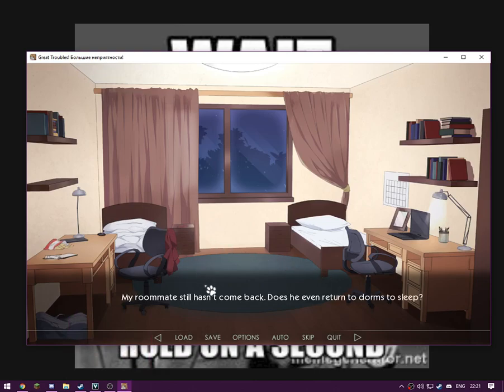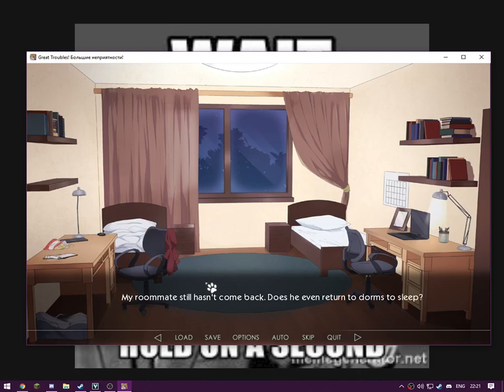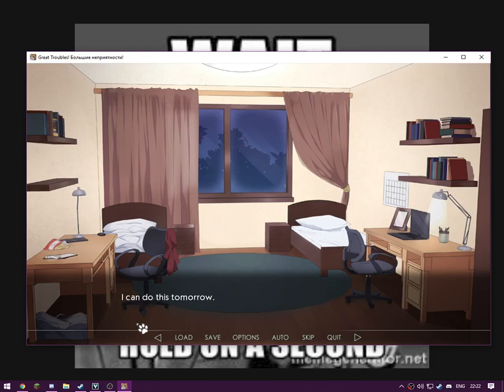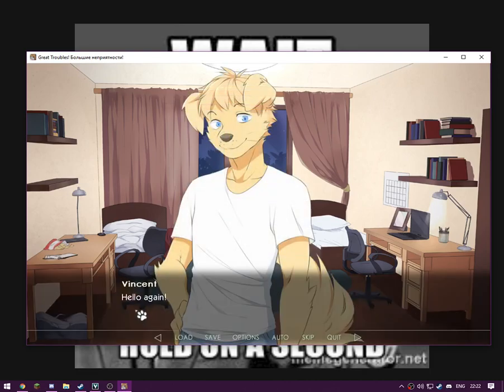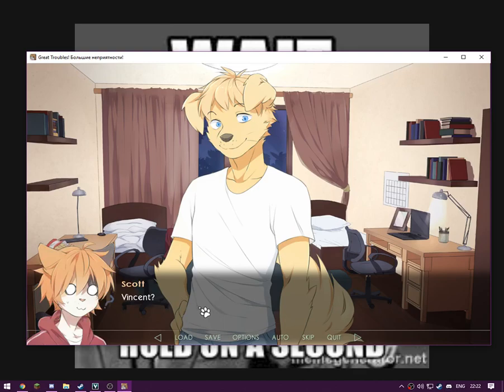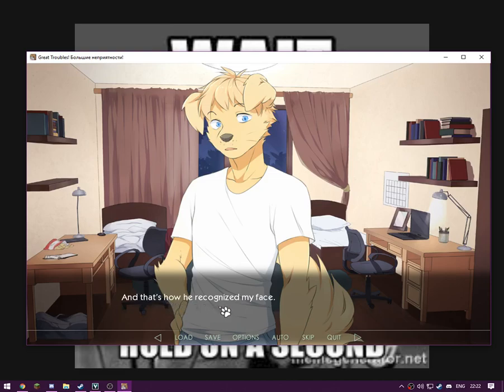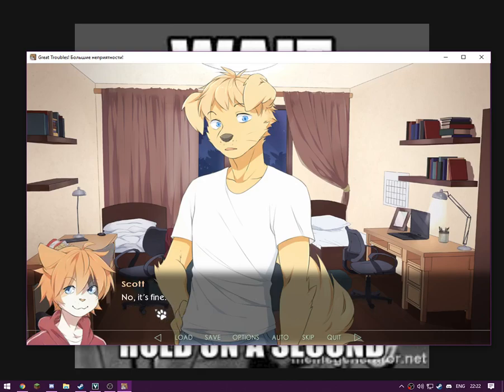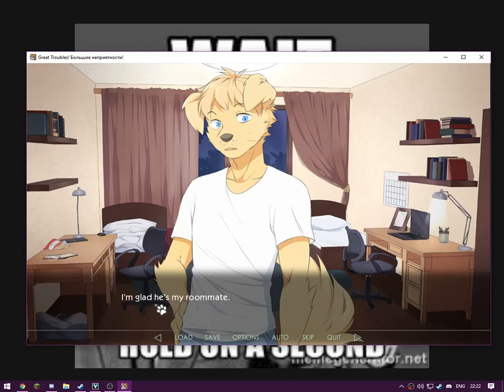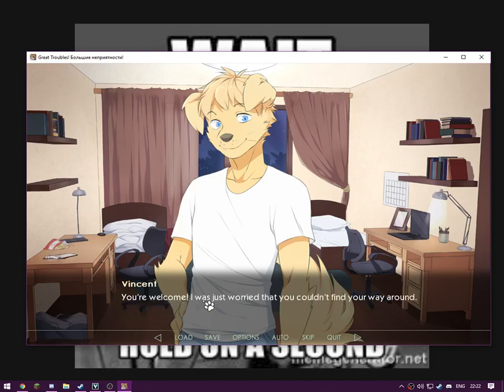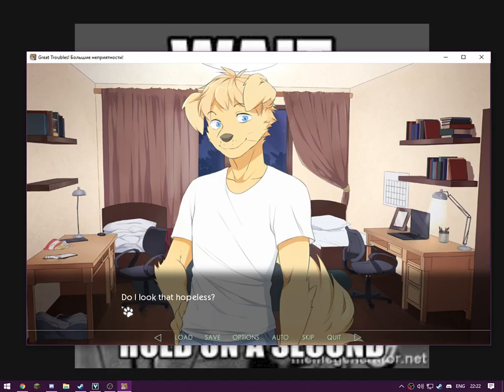My roommate still hasn't come back. Does he ever return to dorms to sleep? Is that the only reason he returns to campus? It's quite late already and I haven't unpacked my bag yet. I can do this tomorrow. Hello again, you're still awake? Wonderful. Vincent, didn't I mention we were roommates? And that's how he recognized my face. I thought he saw my ID or something, like that. Sorry, I didn't want to bother you in the morning. I get up early, but maybe I should wake you up tomorrow? No, it's fine. I'm glad he's my roommate. I don't have to worry about that anymore. You left me the brochure with the school map, right? Thank you. You're welcome. I was just worried that you couldn't find your way around. Do I look that hopeless?